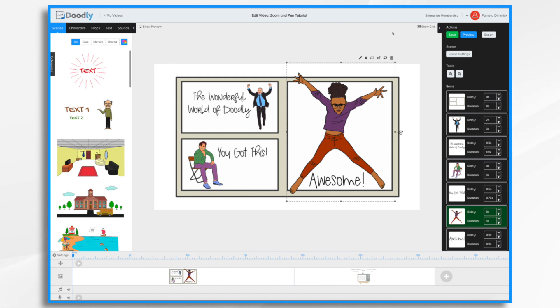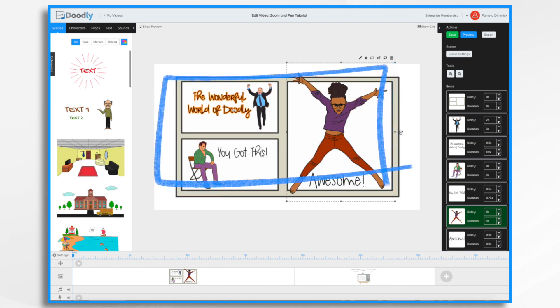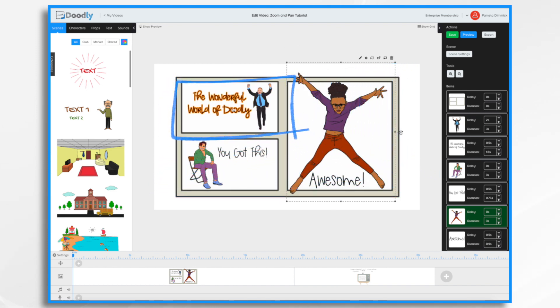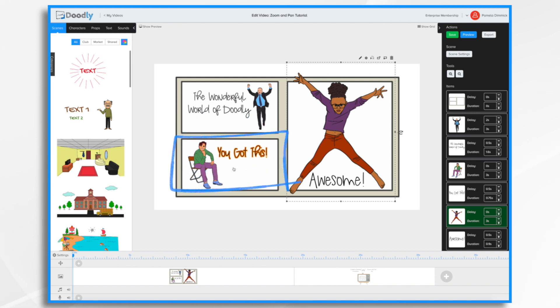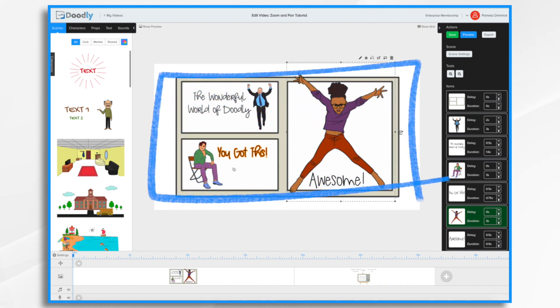I've already created a simple scene that I'd like to animate with some camera movements. So we'll start full screen, we'll zoom in here, pan down here, and then finally zoom out to full screen once again.